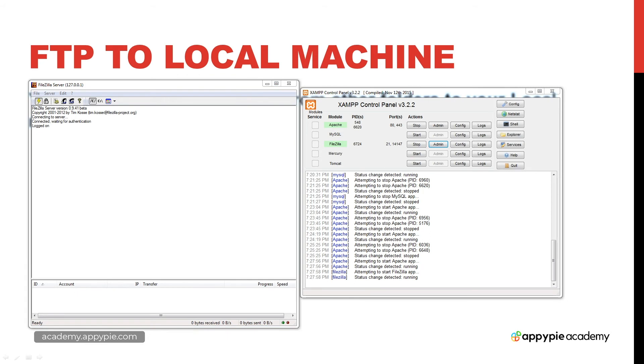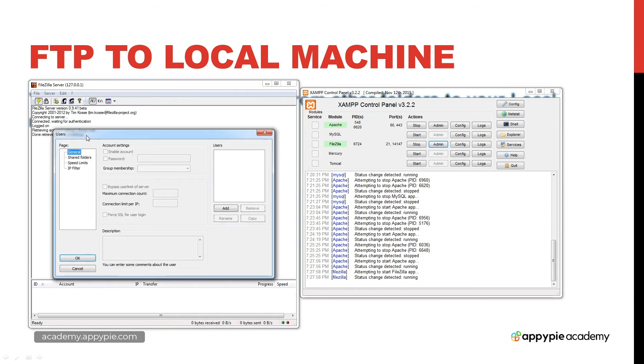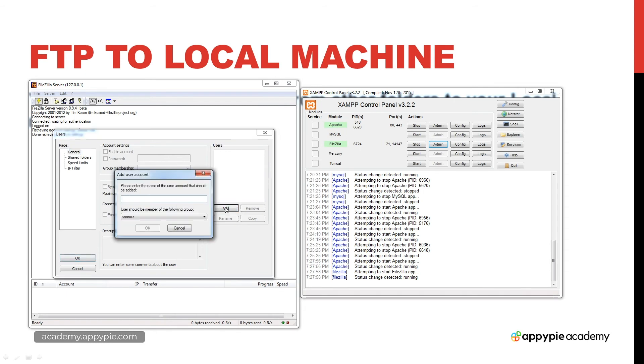One of the things that you do need to know is you need to actually set up a user within FTP. In order to set up users, we're going over to the console here, and we've got some options. I'll click this user button here, and we've got an option general—this is where we can add in a user. I'm just going to call him test.